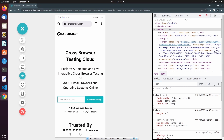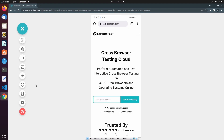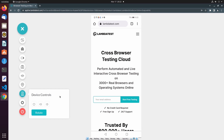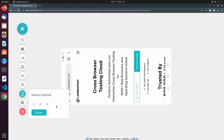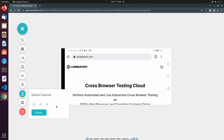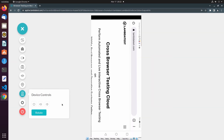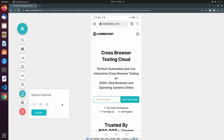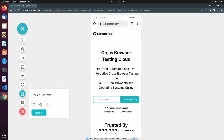To close DevTools, I simply need to select the DevTools button again. The other difference is the ability to change the language under the Device Controls menu. But you can still adjust volume on the device, rotate the device's orientation, and navigate to the home screen.